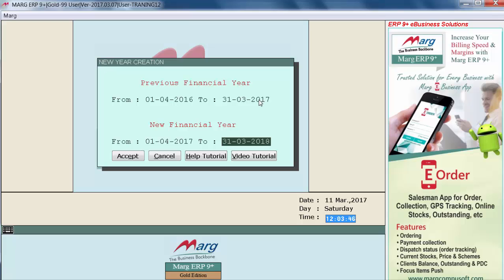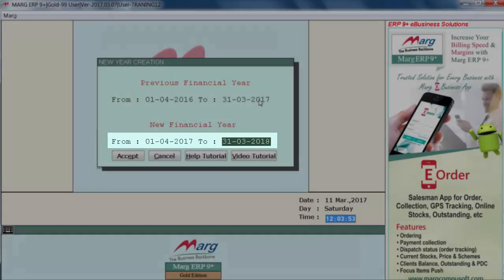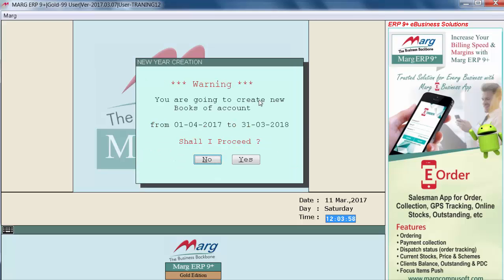Here you can mention the date range for the new year. Suppose we want to create a new financial year from 1st April 2017 to 31st March 2018 — we define that here and enter on 'Accept'. A warning window will appear asking 'Shall I proceed?' — to continue, we will enter on 'Yes'.